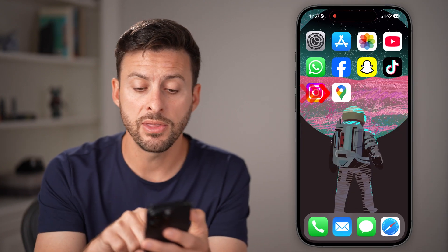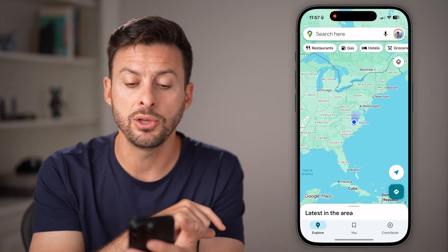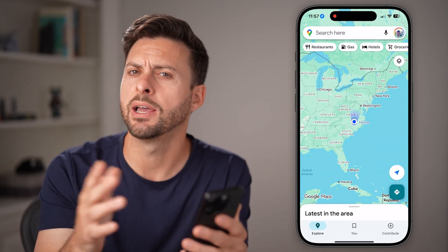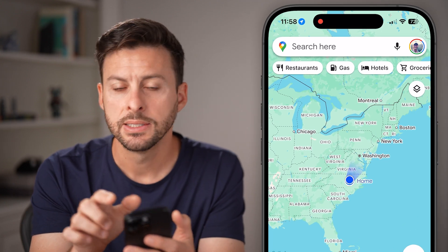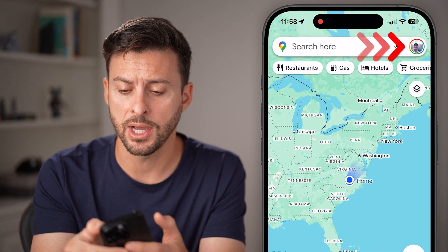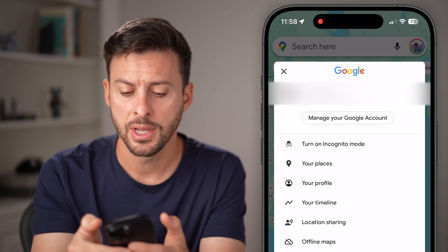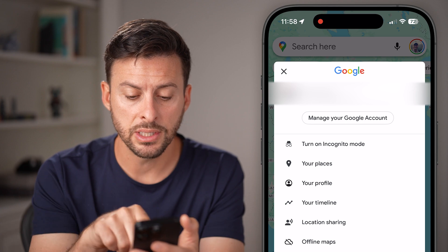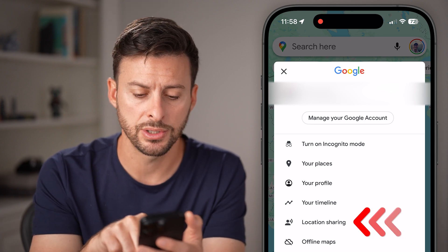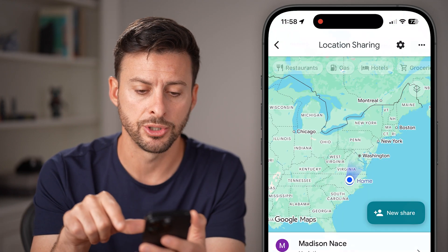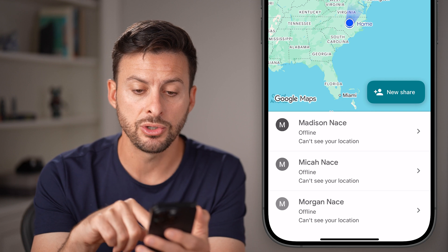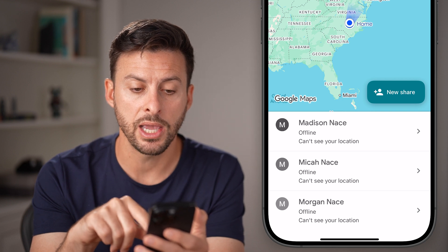Now that you've done that, open up the Google Maps app. Again, iPhone and Android work the same. Tap on your profile at the very top. You can see Location Sharing — just tap on that option. This will give you the option to share your location.